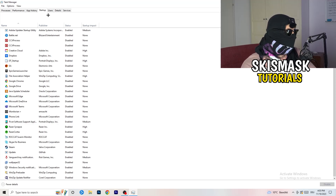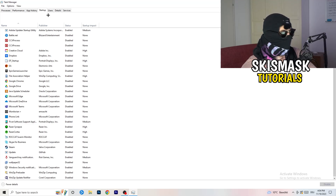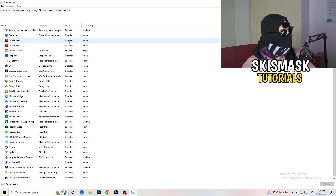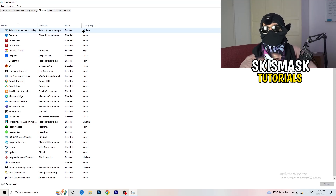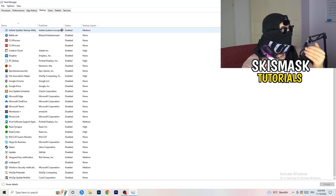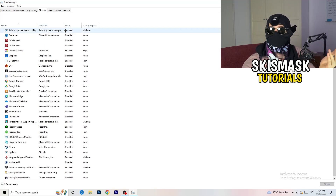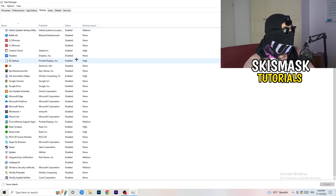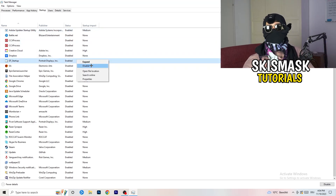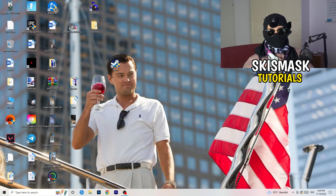Now click on the Startup tab. A lot of problems start here — if you have too many programs starting when you boot your PC and running in the background without you knowing, it will cause FPS drops on a low-end PC. Go through the list, right-click programs you don't need, and click Disable. Once finished, you can close Task Manager.